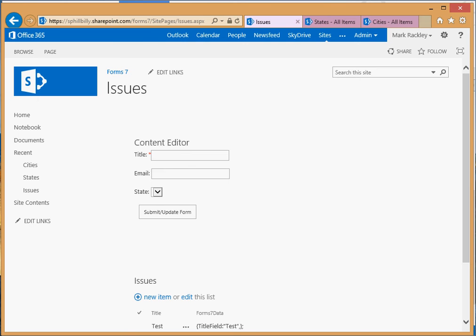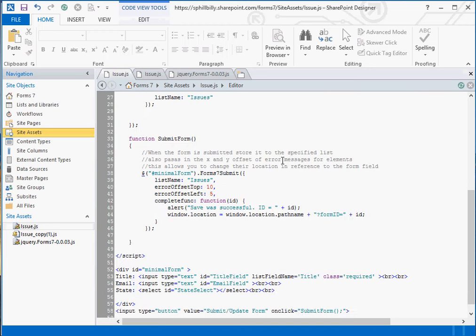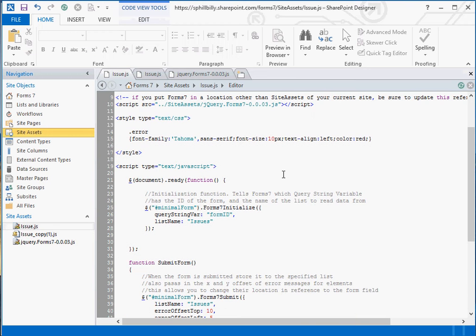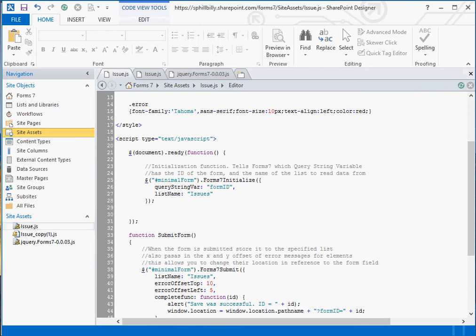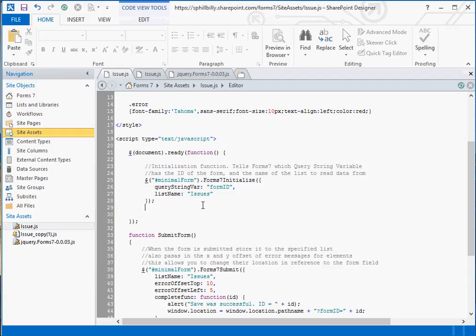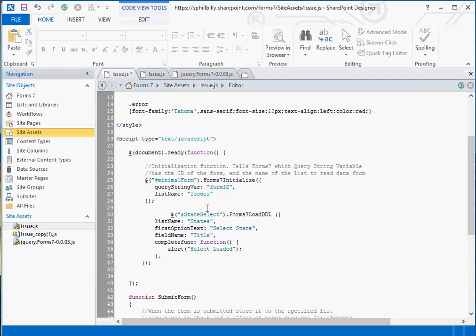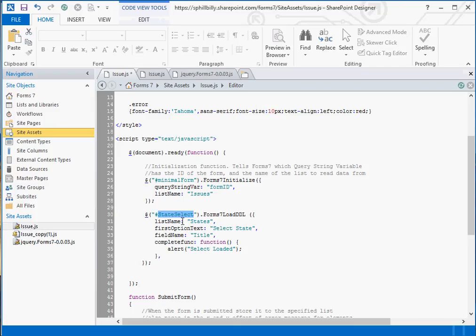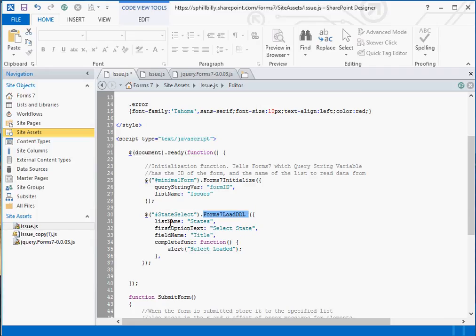To do that we have a helper function in form 7 called form 7 load DDL. Let's put this in our jQuery ready right after we initialize form 7. What we're going to do is off of our state select, which is the ID of our select box for the state, we're going to execute the method form 7 load DDL, load drop down list. We pass to it the list name, which is states. That's our SharePoint list that has the values.